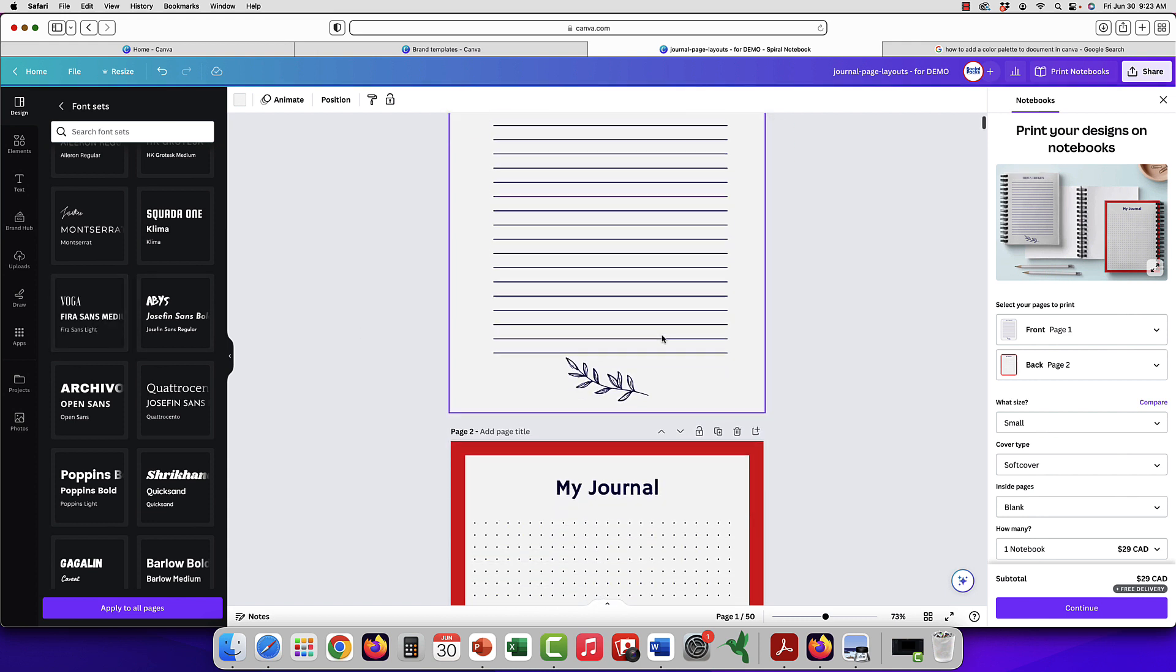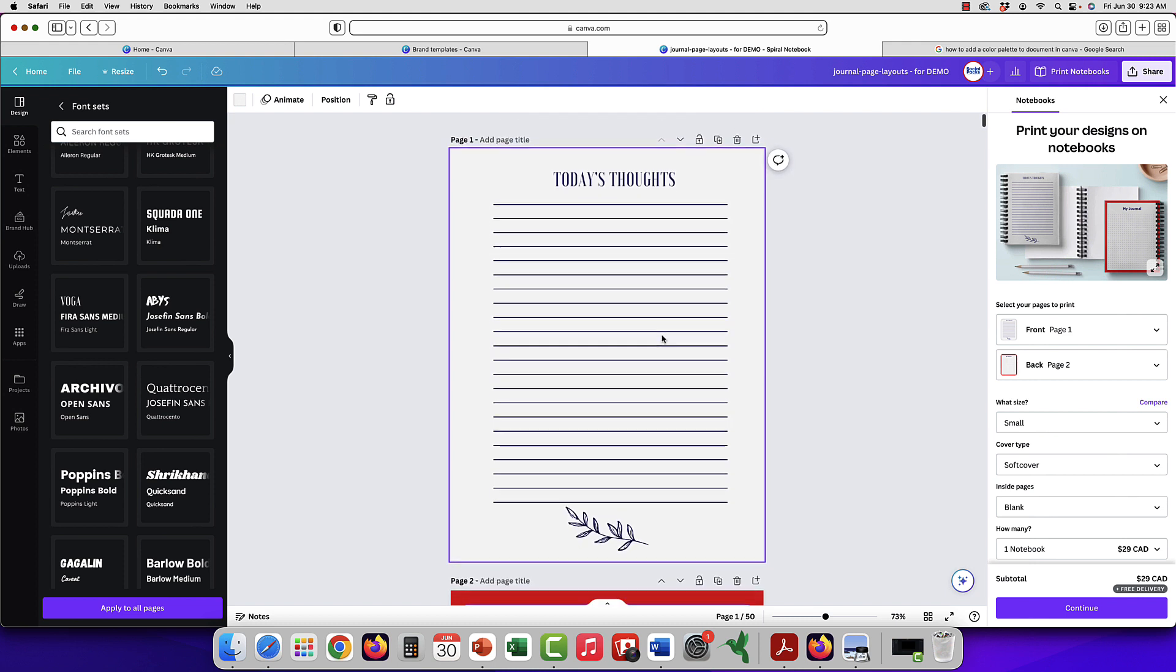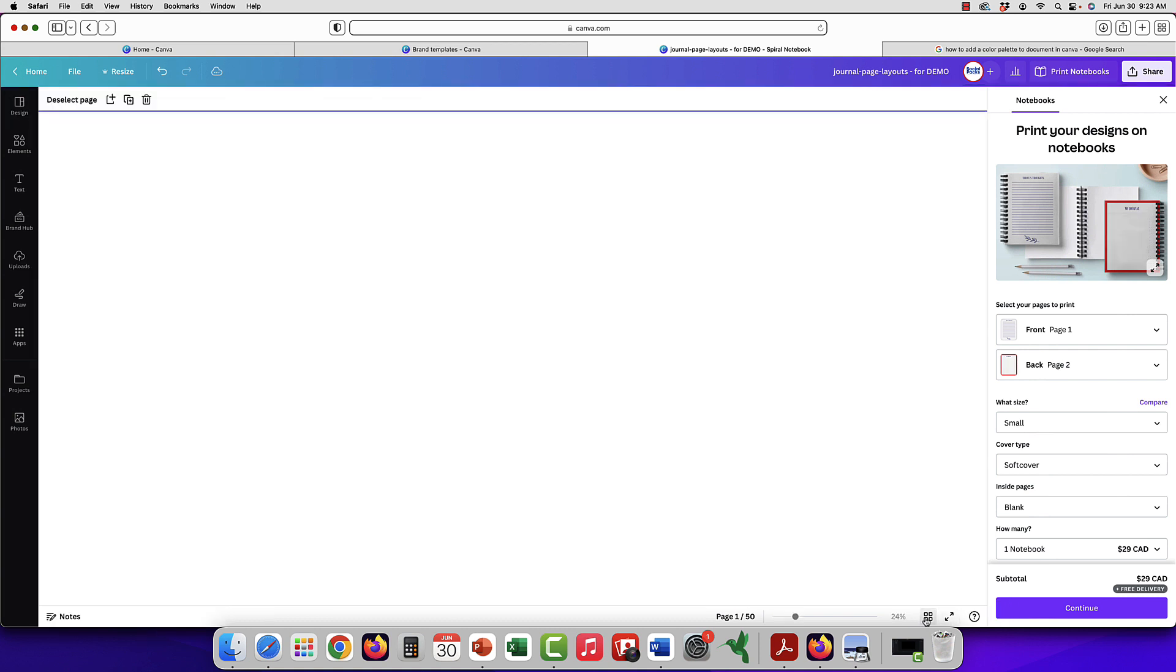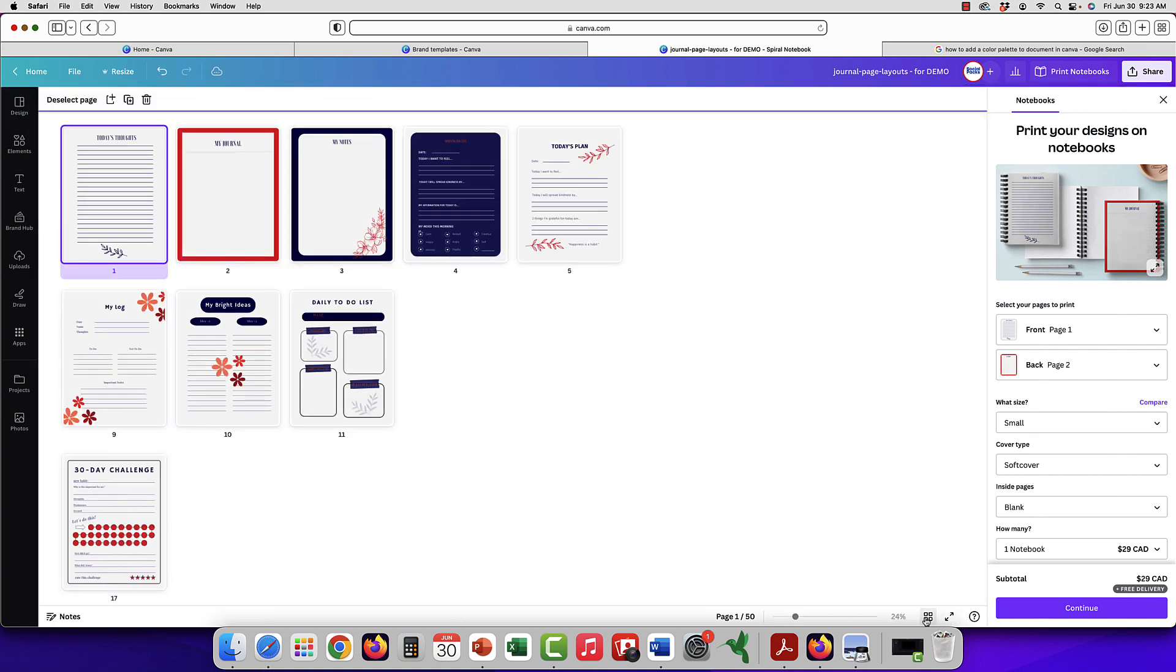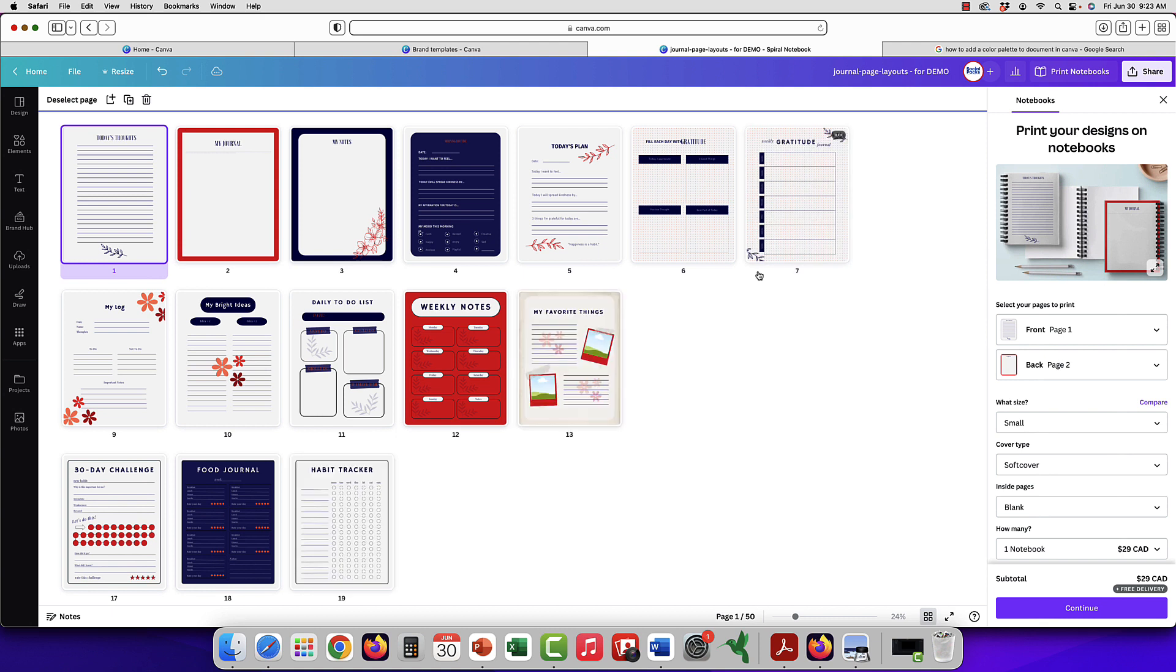So it has changed the fonts on here as you can see and then you can also do apply to all pages and it's starting to apply it as you see.